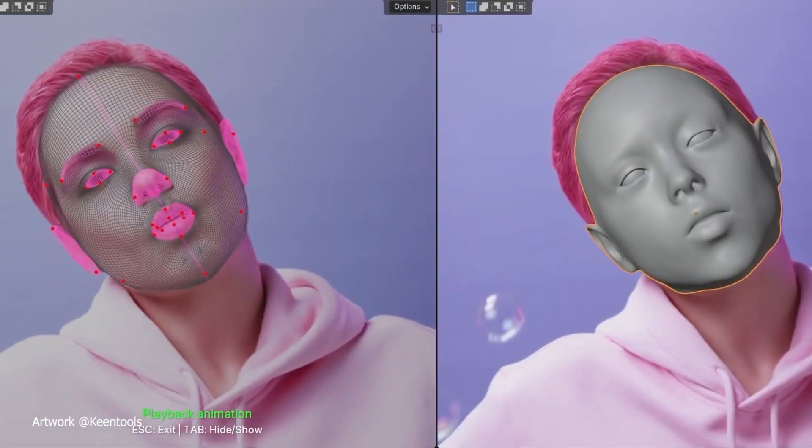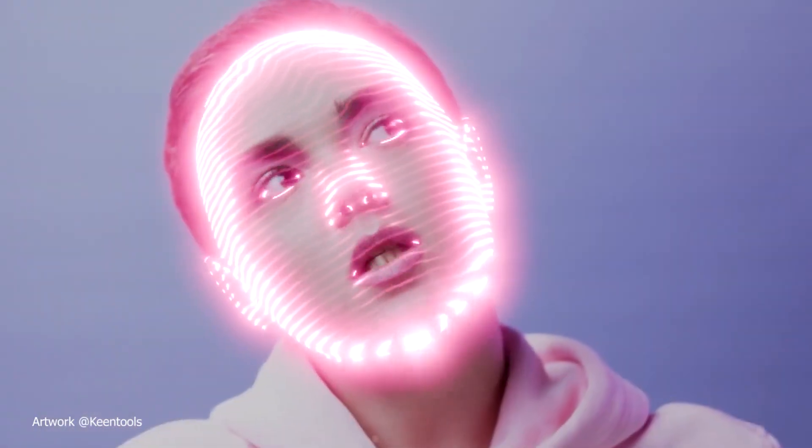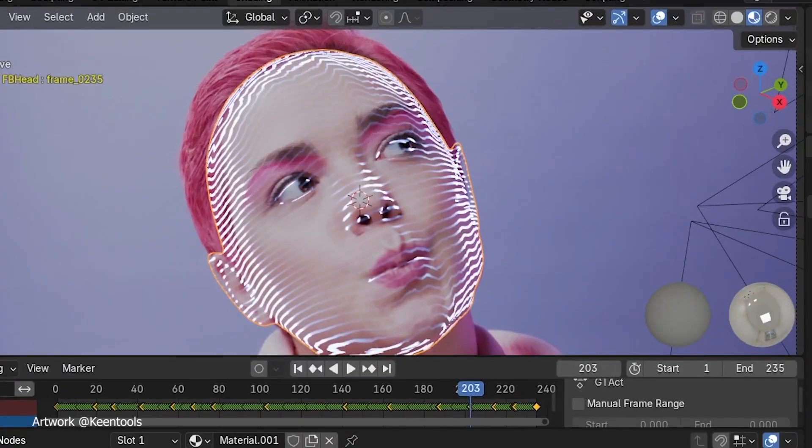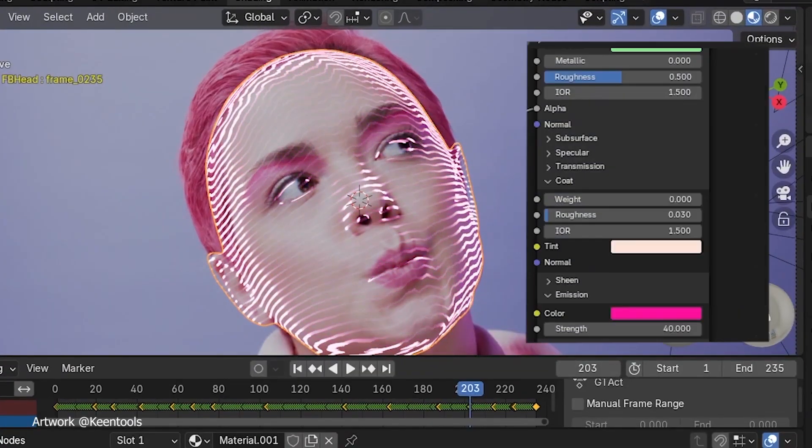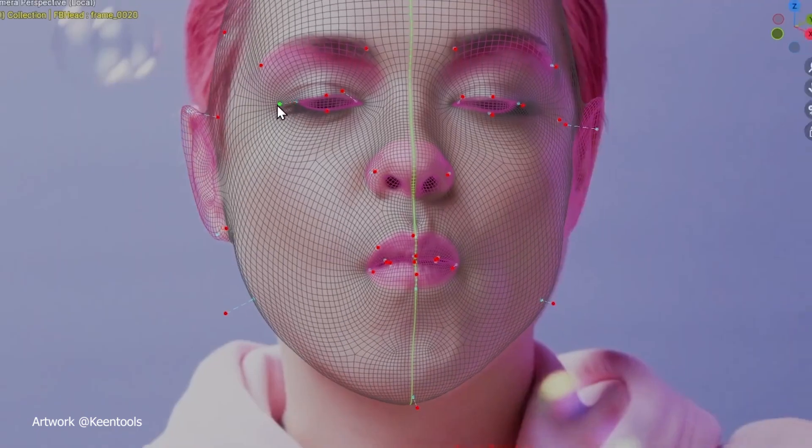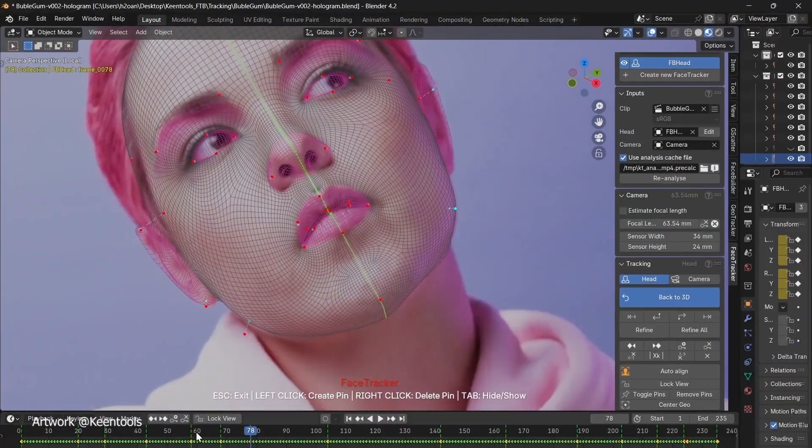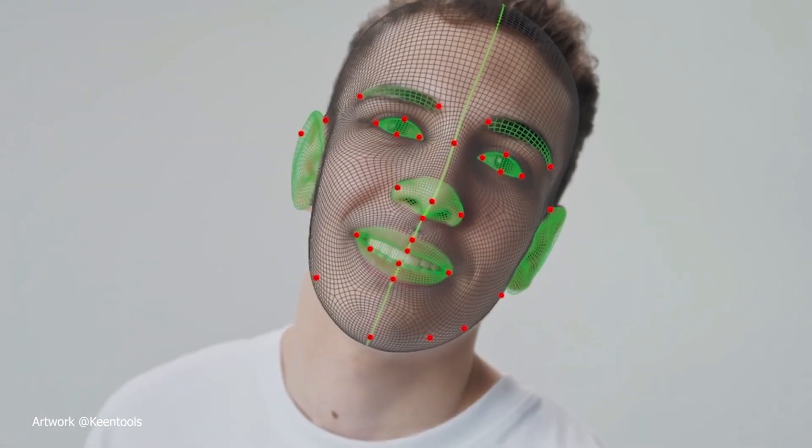Imagine this, you film yourself making the craziest expressions, and in just a few clicks, the 3D character is mimicking you perfectly. Sounds like sci-fi, right? Well, it's not.